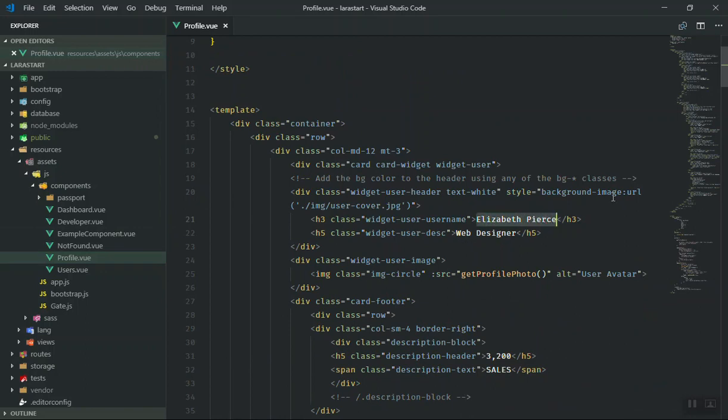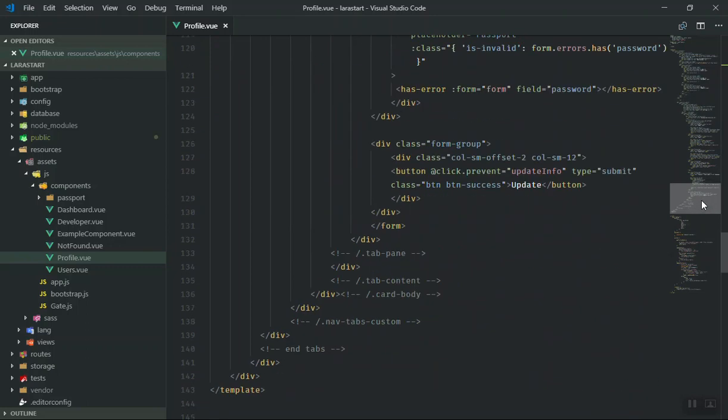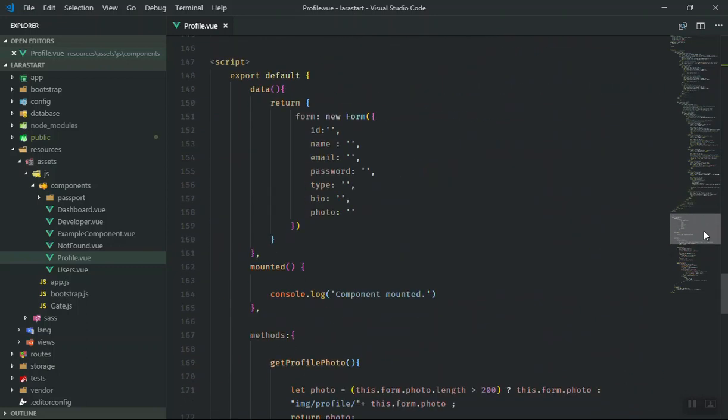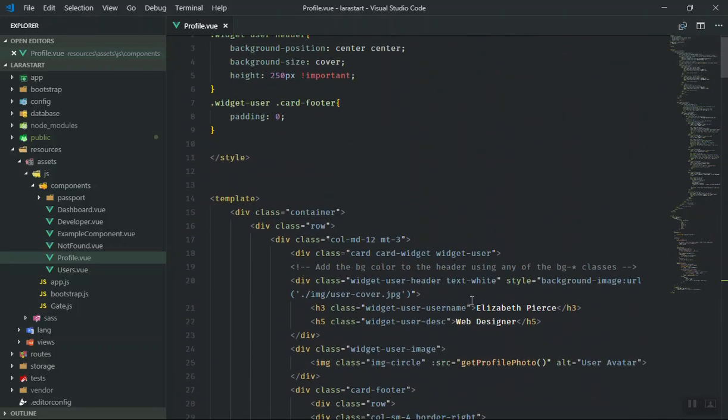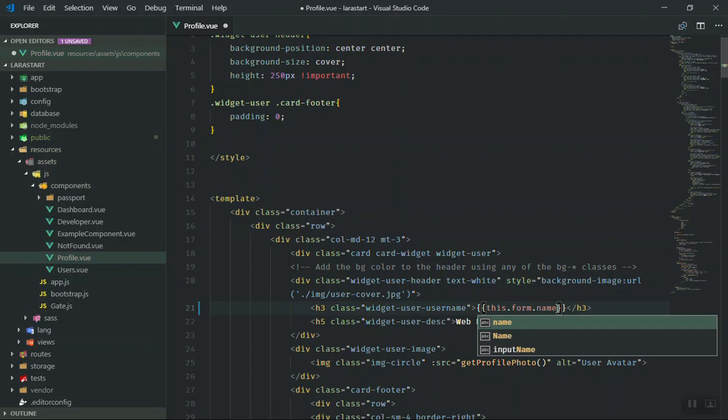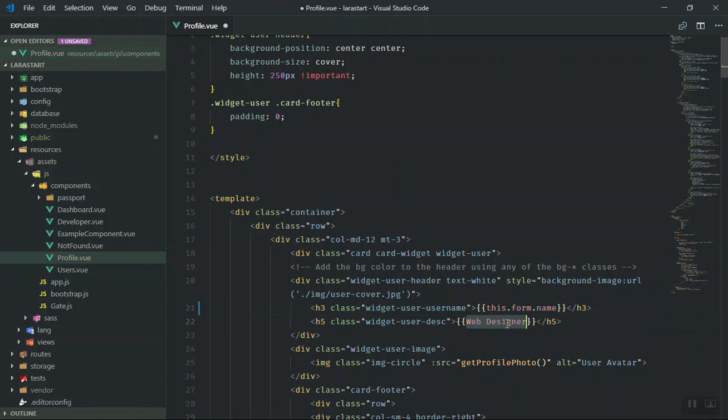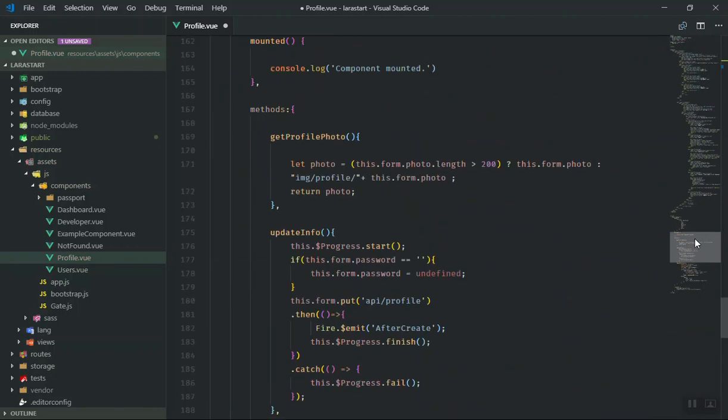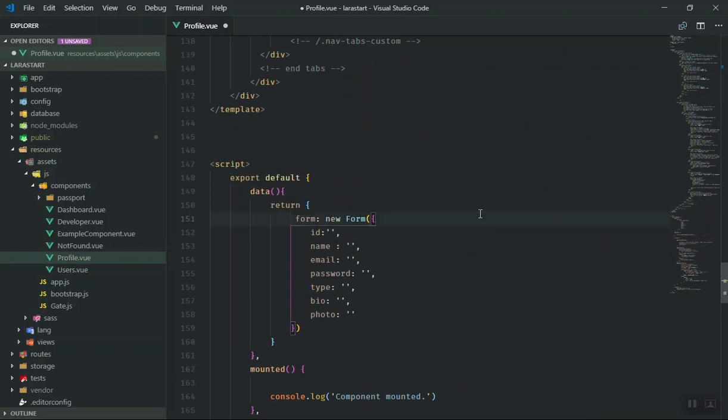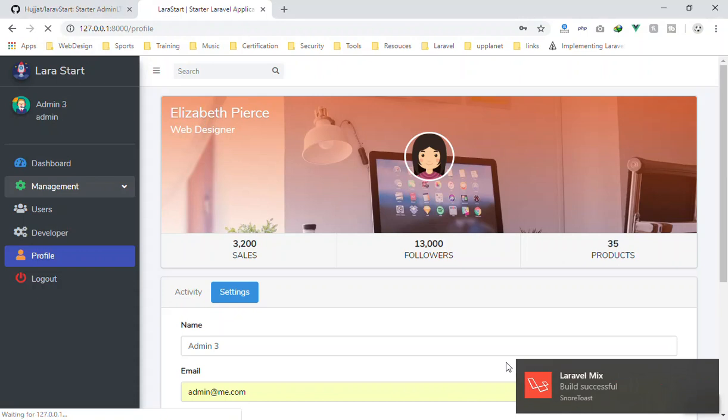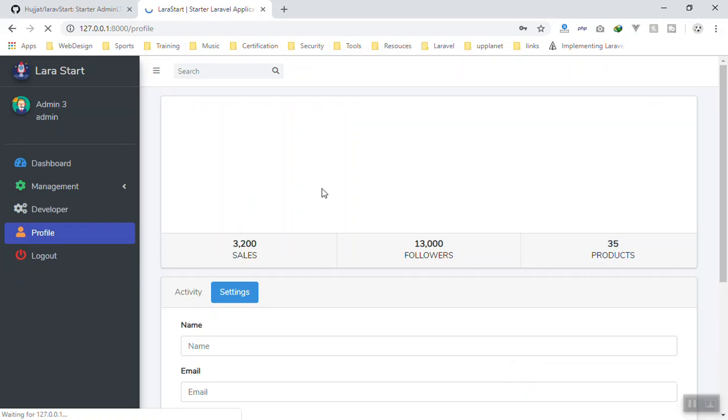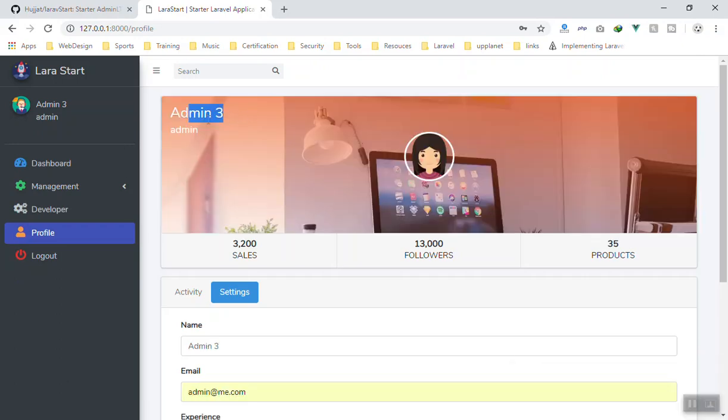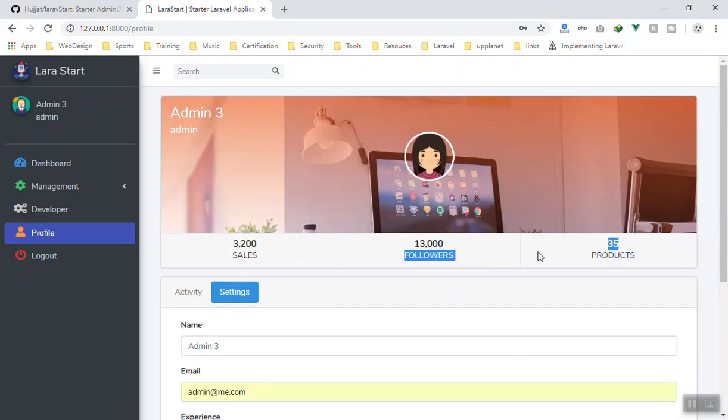For our purpose, if you want to display the name of the user, just come all the way down here. You can use this.form.name. Here, this is Vue and we will use the bracket - this.form.name for the name, and for the title we can say either this is admin or any other person, this.form.type. I hope this is type. Save it. This time if you come here, let's compile it, refresh the page. It should display the current authenticated user information here. Let's see if we did it correct. Yeah, Admin 3 and admin here.